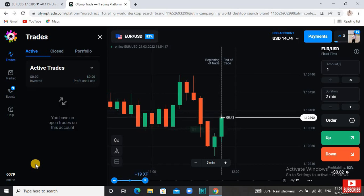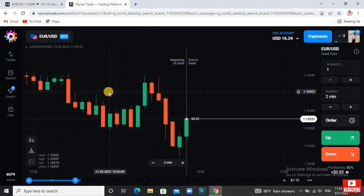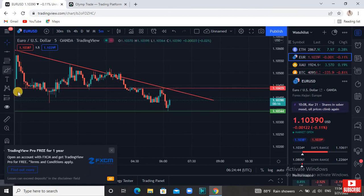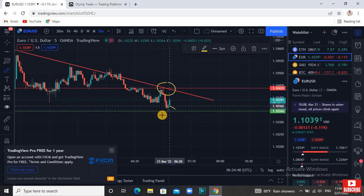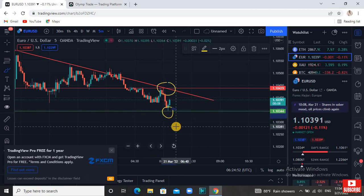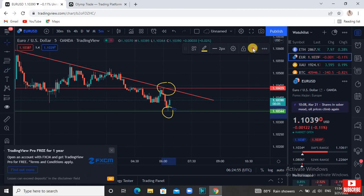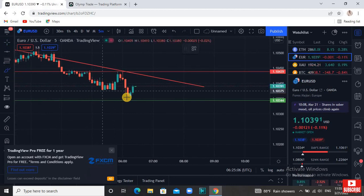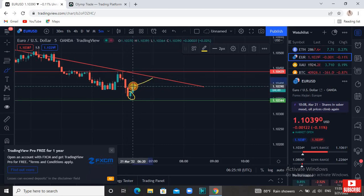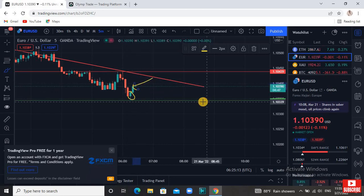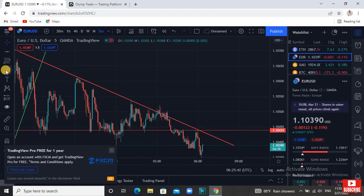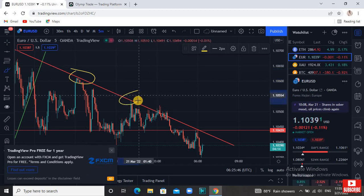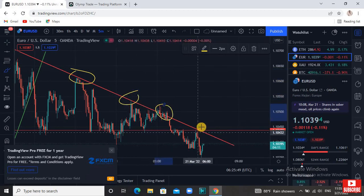If you want to enter the market in the following trade, we will get the account. If you want to analyze the market, we will analyze the market. The recent high-low is the resistance level and support level. When we are in support, we touch the support level. If you want to enter the market, you will be able to focus on the resistance line.